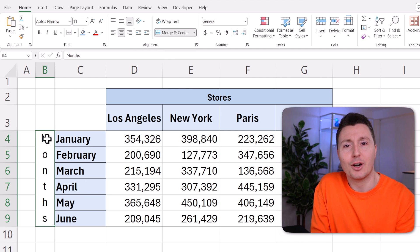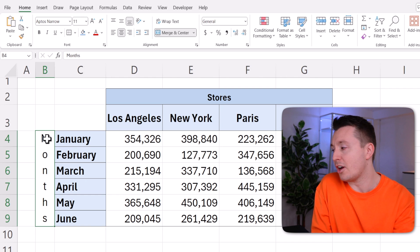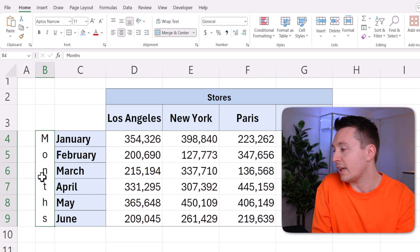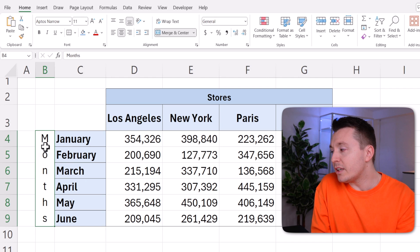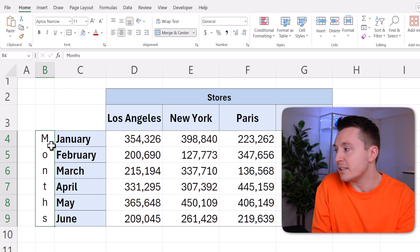In a way it's still horizontal, but the letters are stacked on top of each other like this. It's a little bit confusing to look at in my opinion, but it's useful in some cases.